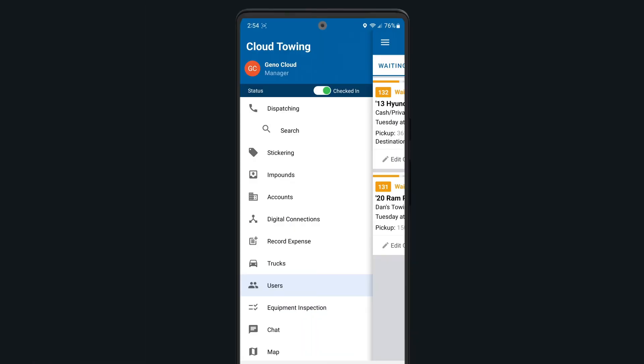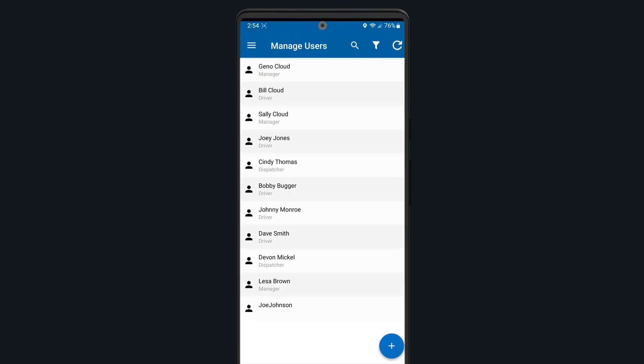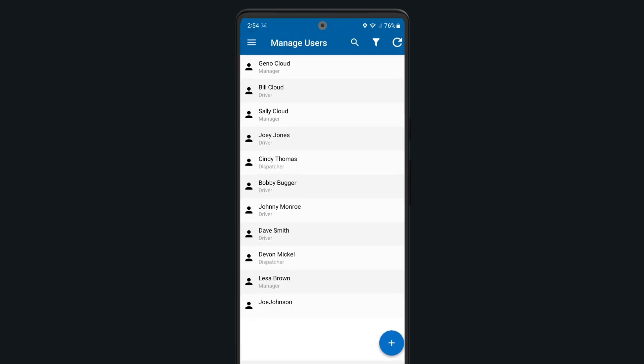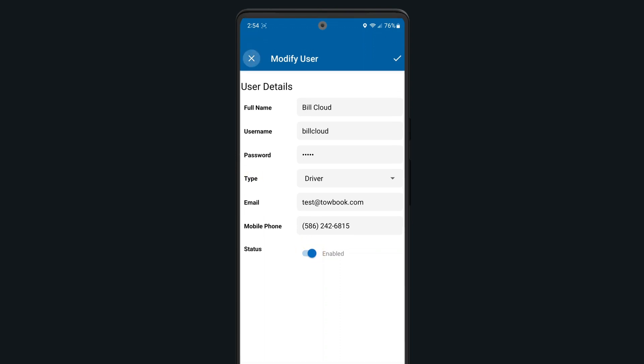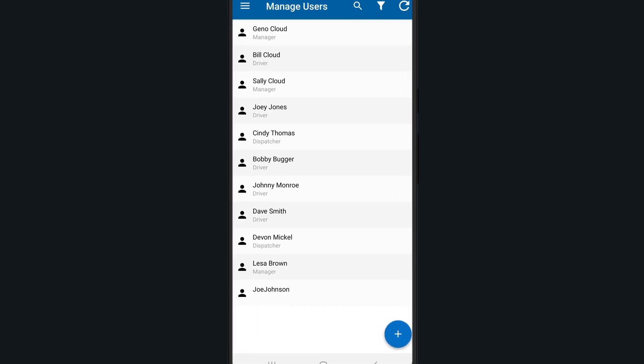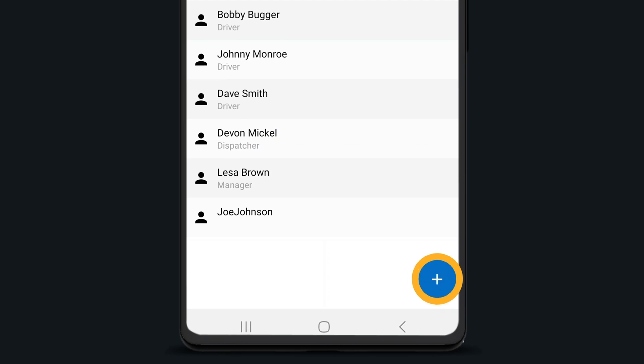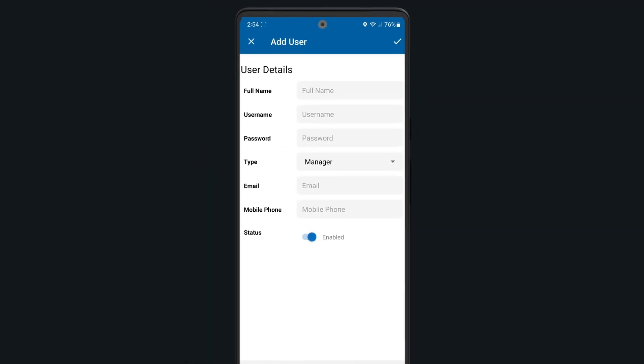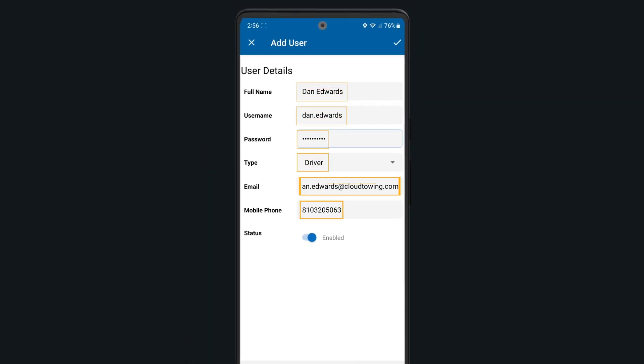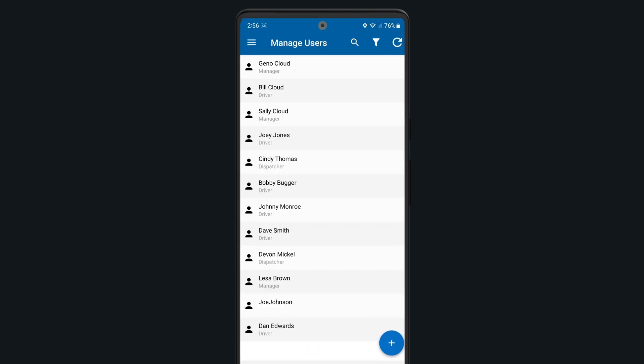Manage company users on the go by selecting the users section. Here you're able to edit any current user information such as username and password, the type, or even disable them if needed. Add a new user by selecting the plus icon in the bottom right corner and adding all the required information. Be sure to tap the check mark when you're done.